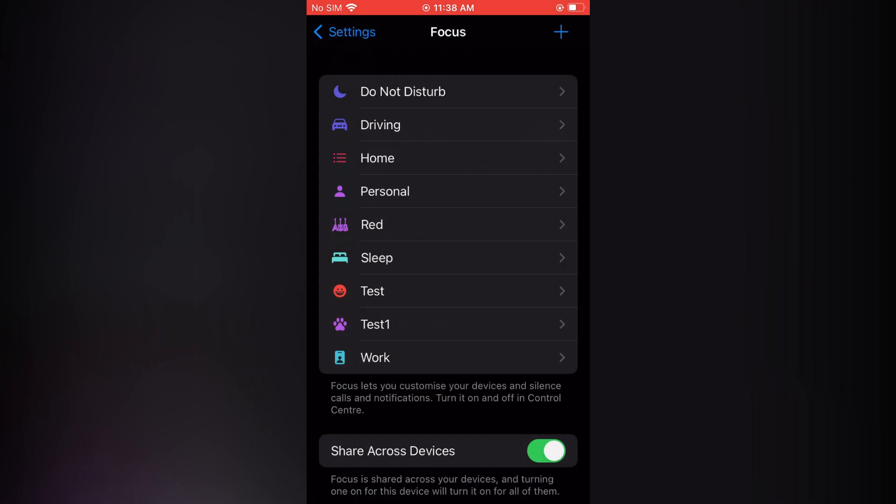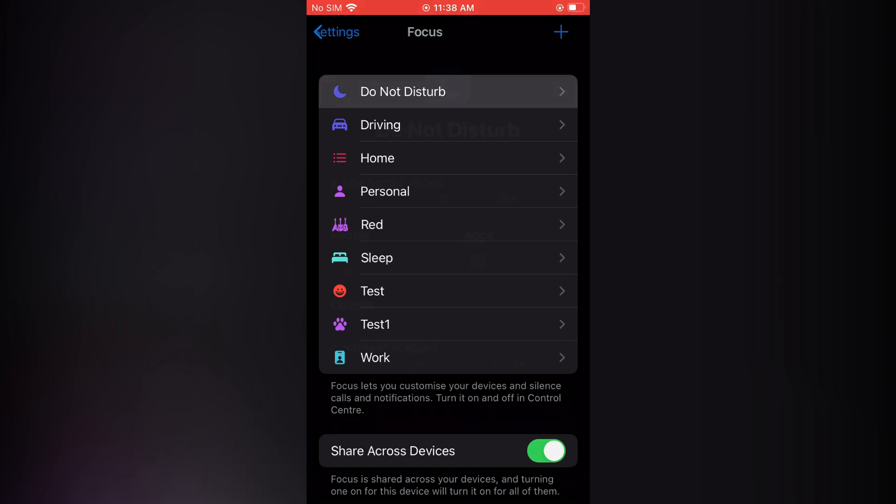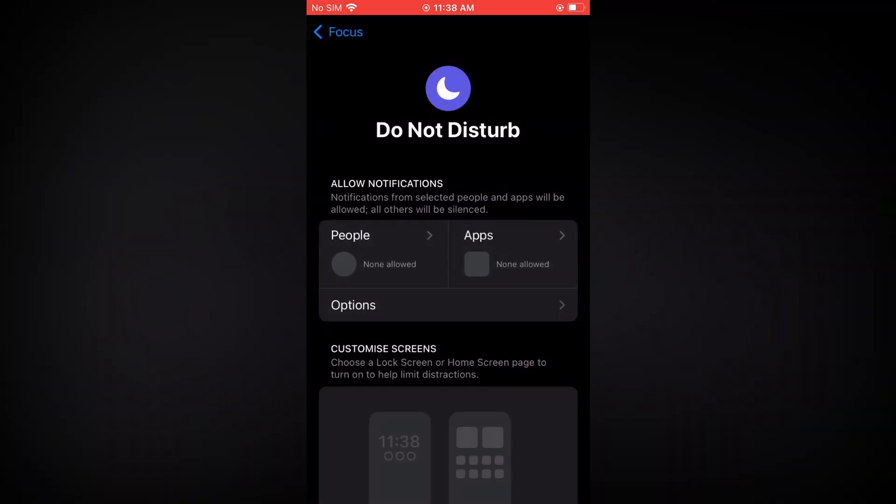After selecting Focus, from here you can tap on Do Not Disturb. After selecting Do Not Disturb, you are going to see the option Apps. You are going to tap on that.